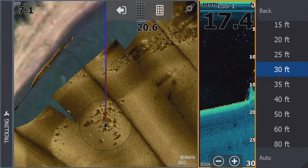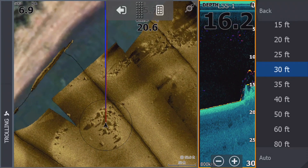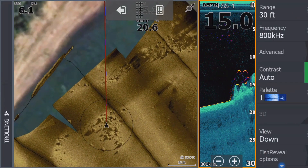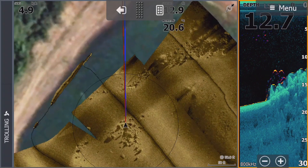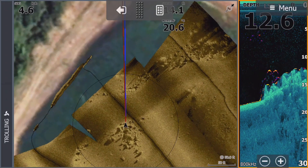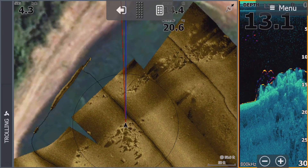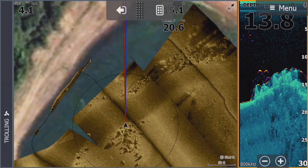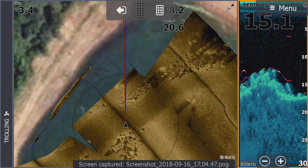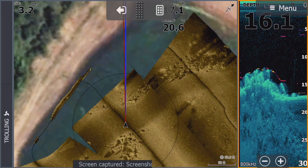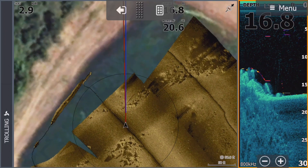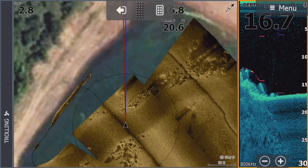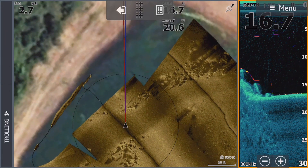Look at that — just perfect, absolutely perfect. Look at those fish sitting right there on top of those rocks. I'll take a screenshot of that as well. Let's see if we can catch some of those fish. Incredible clarity from the new Structure Map software on the Carbon with the Structure Scan 3D.